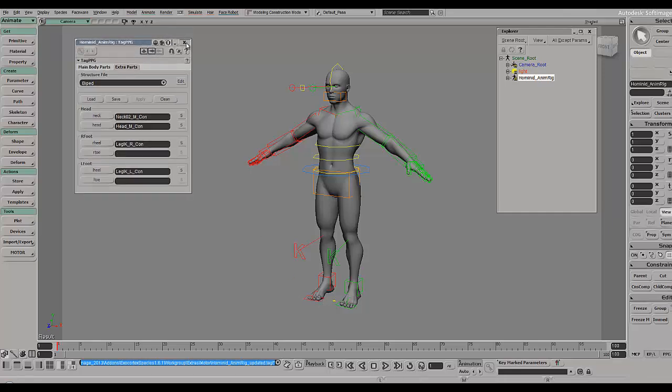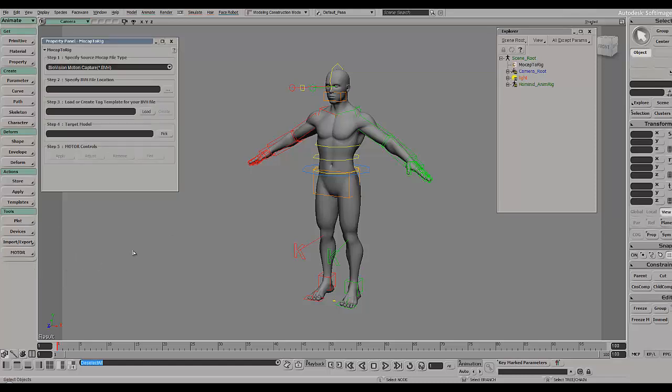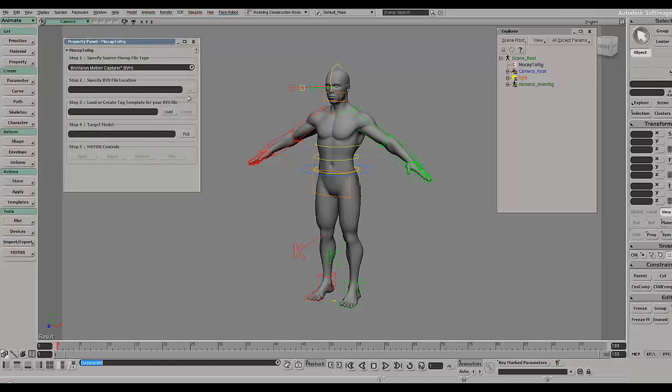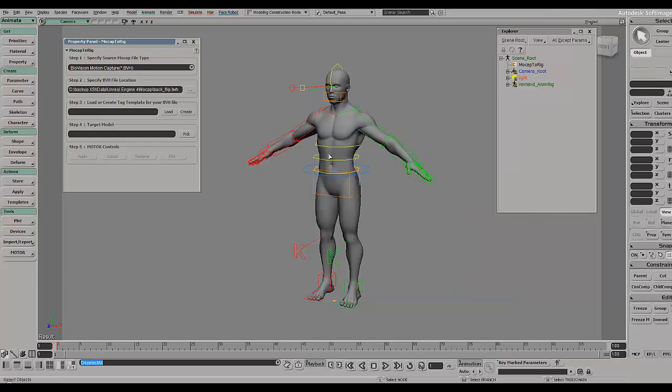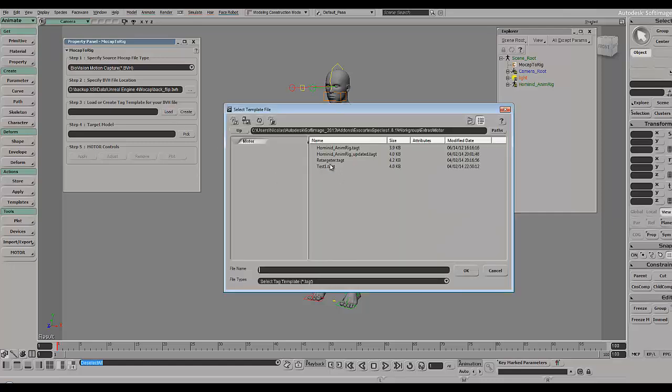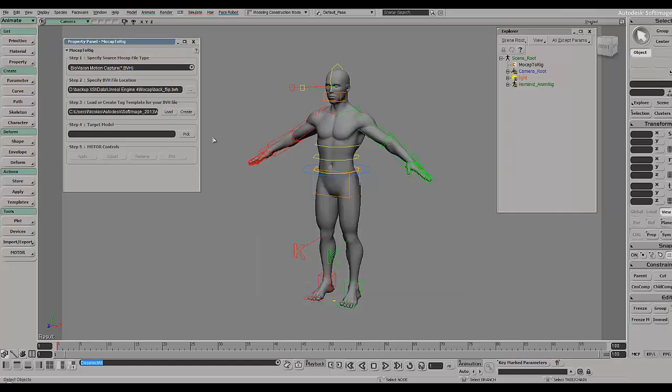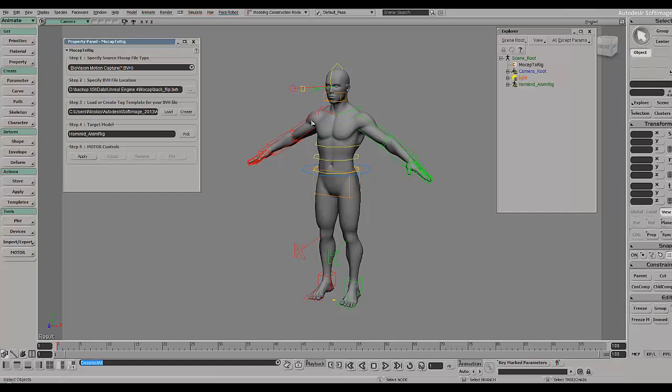Once you did that, you go to mocap to rig. In here I need to specify my BVH file which is the backflip. I'm not going to show you how to create the BVH file and match each single controller because that is shown in the other tutorials for UDK and Unity. I'm just going to load one called retargeter that has all the necessary stuff.